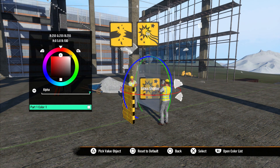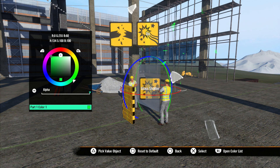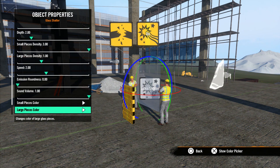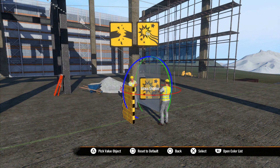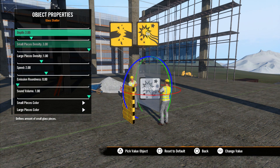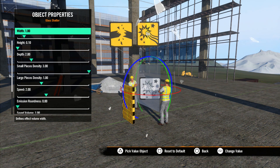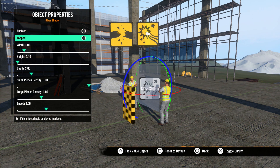Small pieces color brings up a color picker for you to select the color of the small pieces of glass. Large pieces color does the same thing but for the larger pieces. Now let's go back and turn off Enabled and Looped, and we will use the effect event to set off the effect.